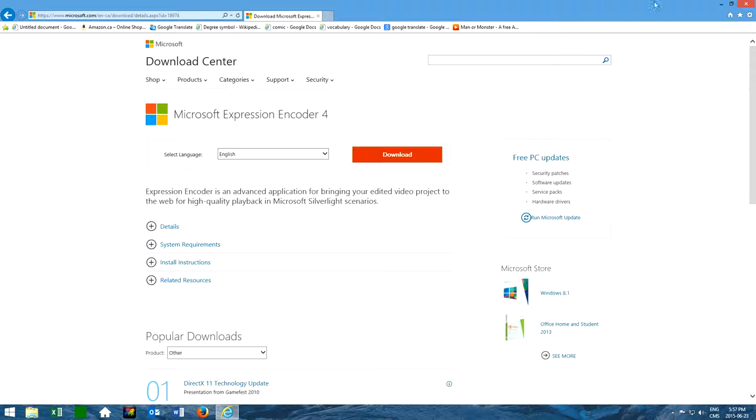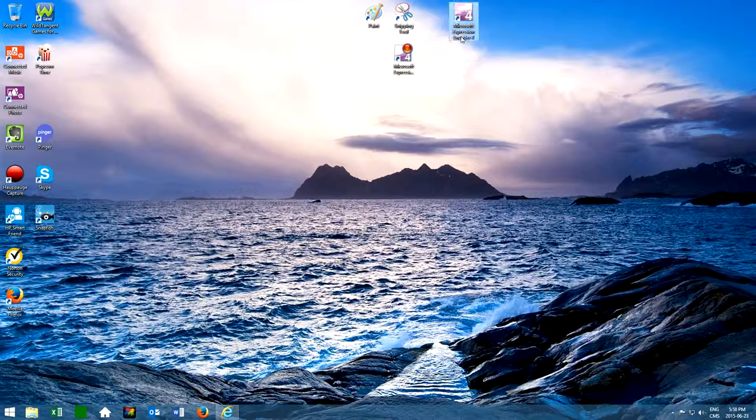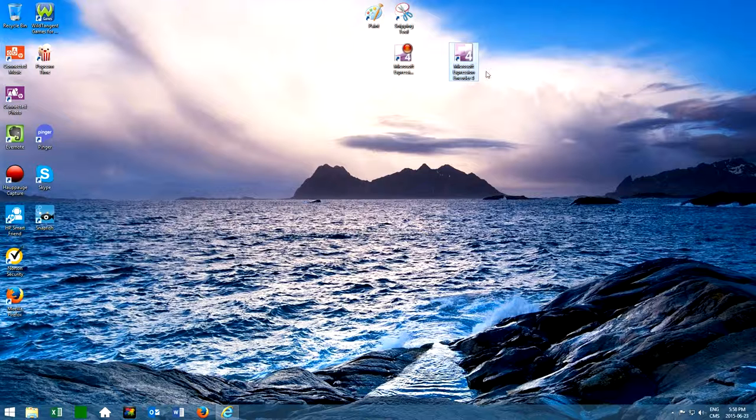Once you download it, you should get two programs on your computer or your desktop. You should get the actual screen capture and then you should get the actual encoder, the software to edit your videos.